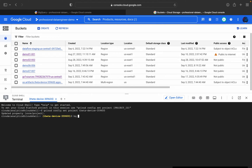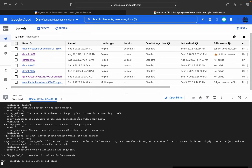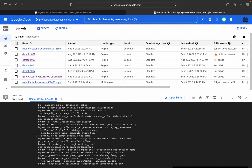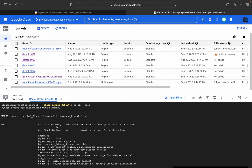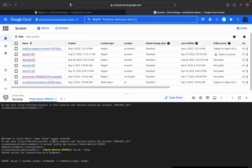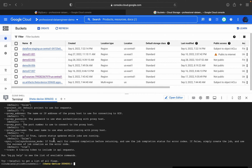If you face any issue executing the BQ command, you can always use 'bq --help'. To make a dataset, you can use 'bqmk --help' to find all the parameters related to this command. For example, you can create a dataset, table, view, or transfer configuration. For now I'll be using 'bq mk baby_names' to create a new dataset.